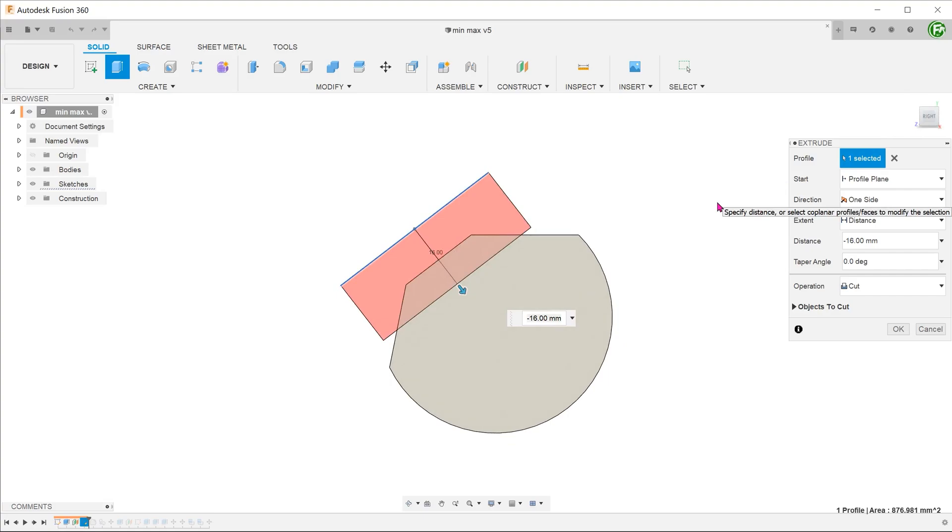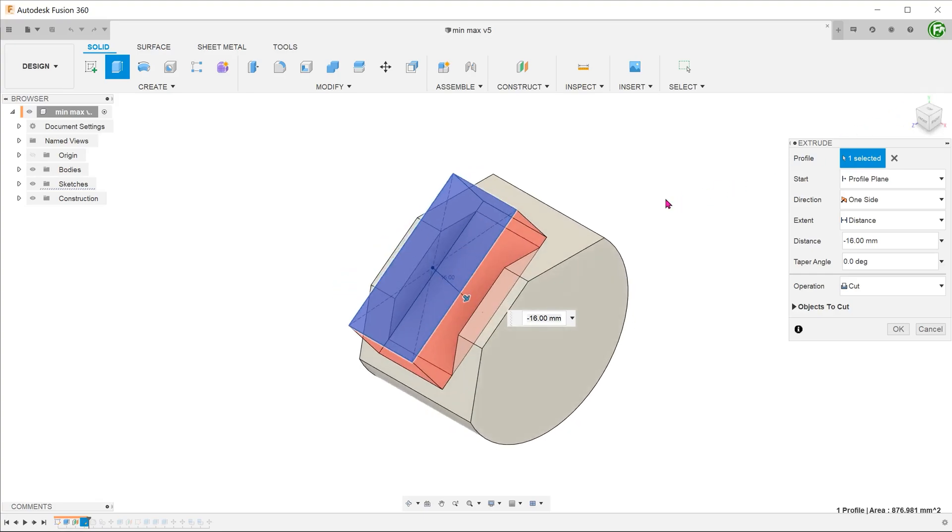However, the cut does not follow either the top face or the bottom face. At the moment, it is just a regular rectangular cut that is perpendicular to the profile. To rectify that, go to Extend and choose To Object.